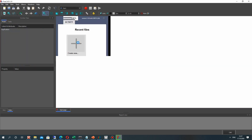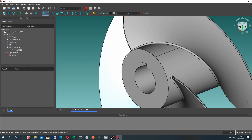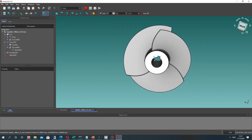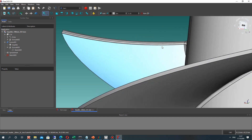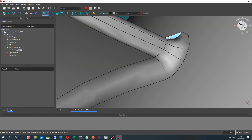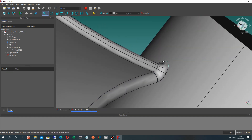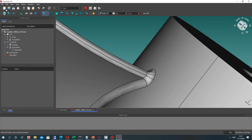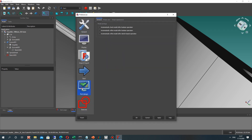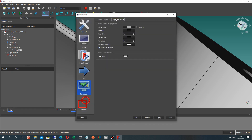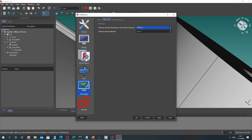After opening the impeller model, the model looks good now, but the shapes still have coarse resolution. We can increase the shape resolution in Preferences under Part Design — we need to decrease the value there.